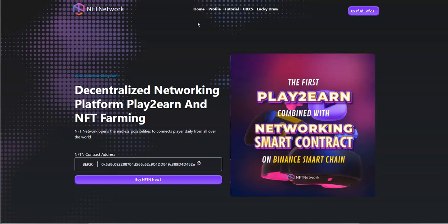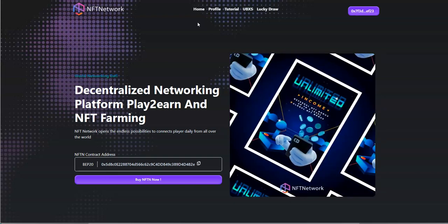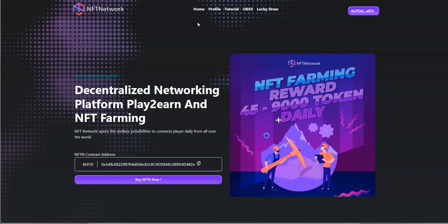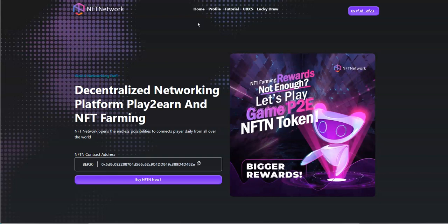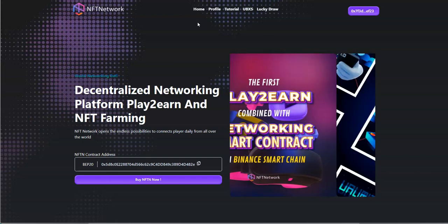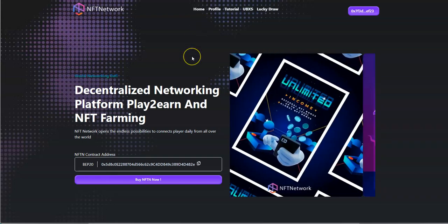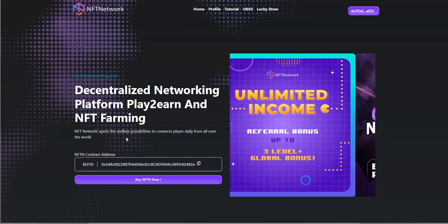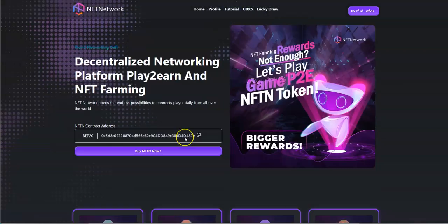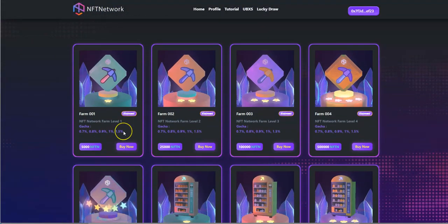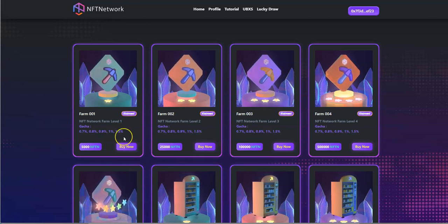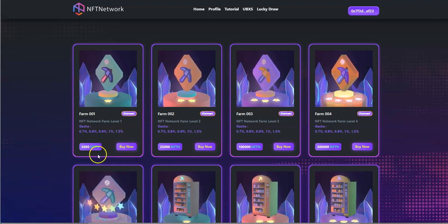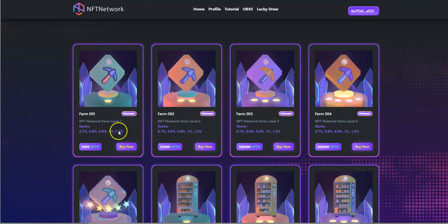Let me know what you guys think about this in terms of how this all is and plays out. So here it is with NFT Network. This is what the front page looks like here. There's endless possibilities to connect players daily from all over the world. These are the farms that you could go into when you get these NFTN tokens.